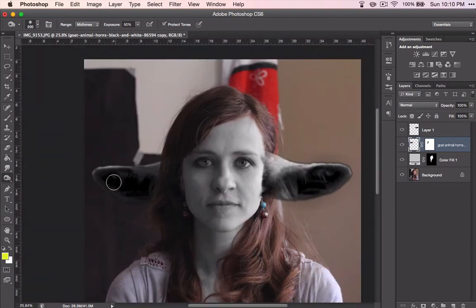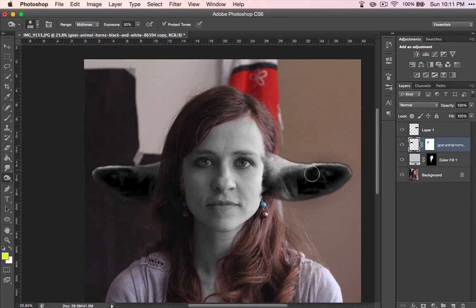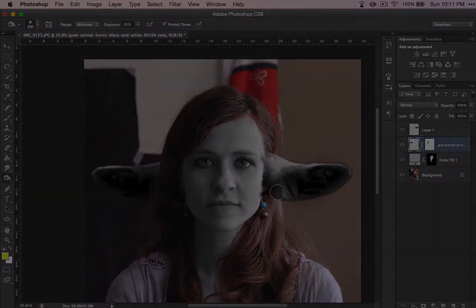We're going to bring that color way down. How does that look? Too far — back up a little bit. There we go. This side is good because it has the light coming in from this side, so it looks good.